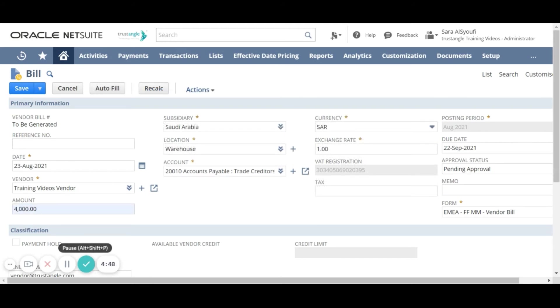For the due date it is calculated based on the selected terms. And if we change the terms the due date will change accordingly.